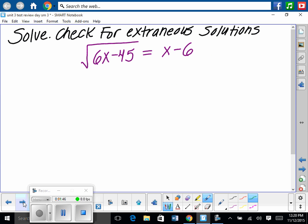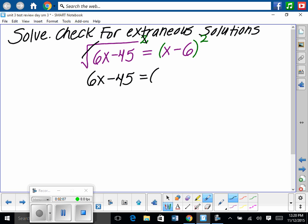Solve and check for extraneous solutions. The first thing you have to do is isolate the radical — nothing added to it, nothing multiplied to it. This one is isolated, so we square both sides. We have to put x minus 6 in parentheses. Our root cancels our power, so we have 6x minus 45 equals x minus 6 squared.